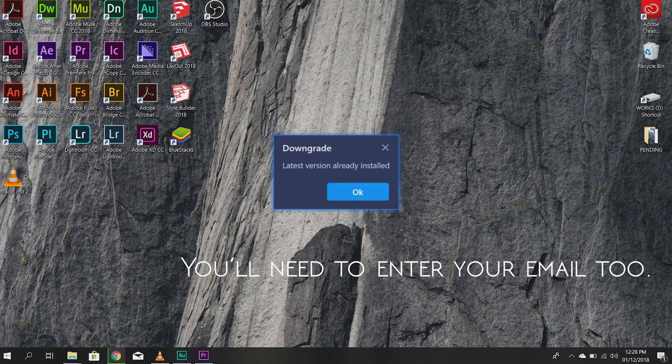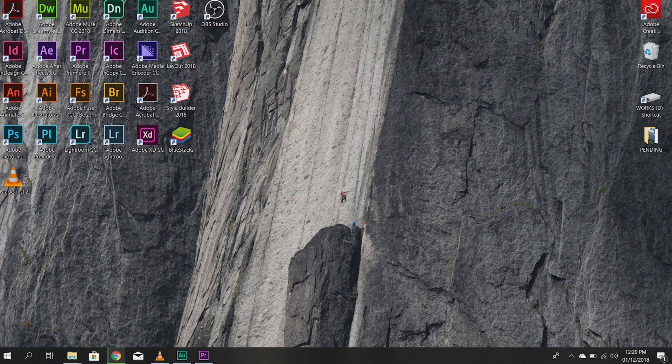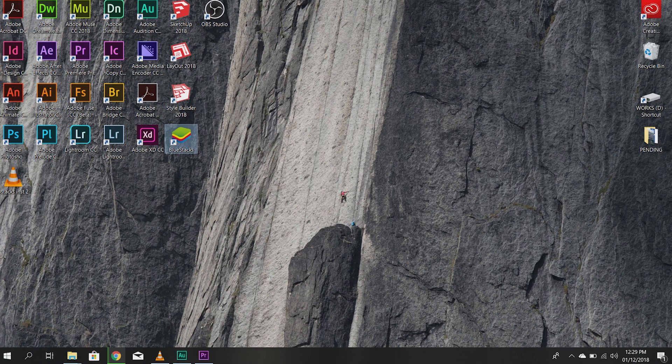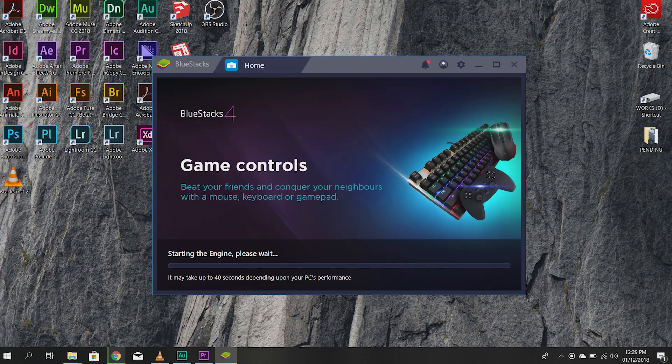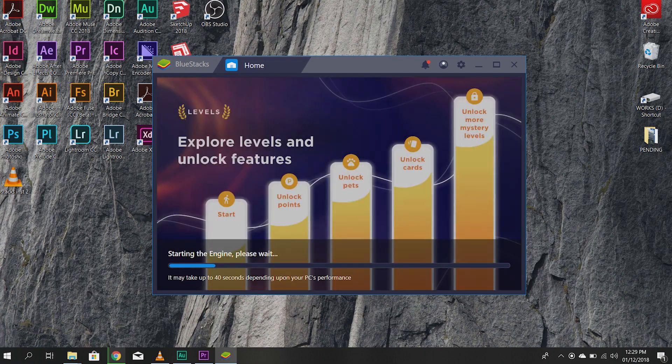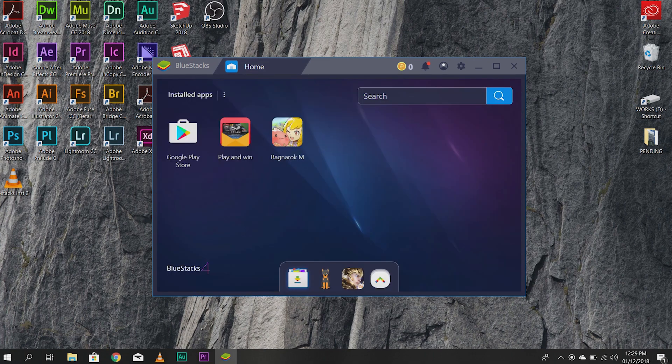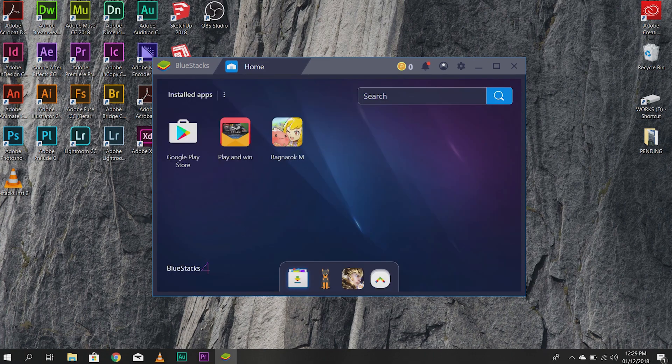After that's installed, click on your Bluestacks. Wait for it to load. It usually takes a while for this to load. So, you need to be patient.